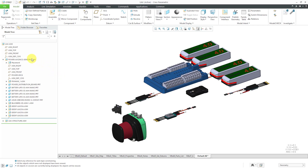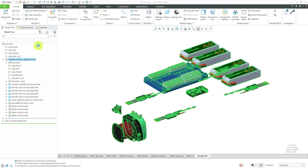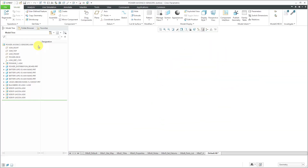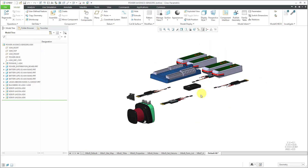Let's open up this sub-assembly in its own separate window. This is my sub-assembly for my Power Avionics and Sensors. Let's say that I have a cable harness that's going to be fabricated by an outside vendor, delivered to me, and then installed at this sub-assembly level. In this case, I would probably want to create a sub-assembly and then create my harness parts inside of there.